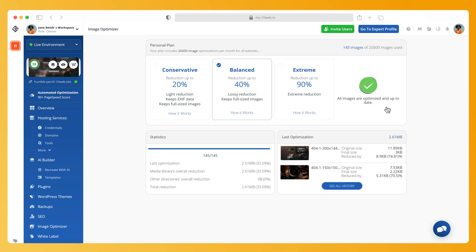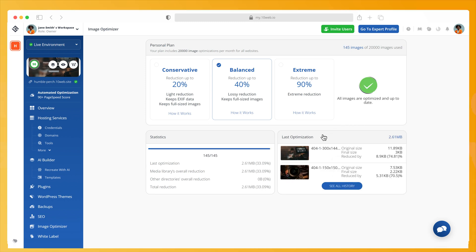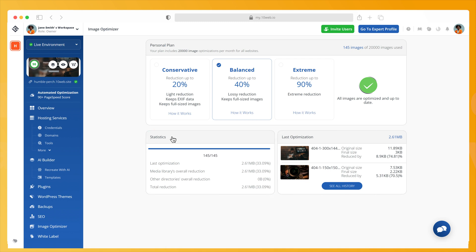Once optimization is complete, you will see two sections: Last Optimization and Statistics. Here you can see the percentage of reduction, the images that were reduced, and more. Check out our Help Center articles linked in the comments for configuring the advanced settings on the Image Optimizer.